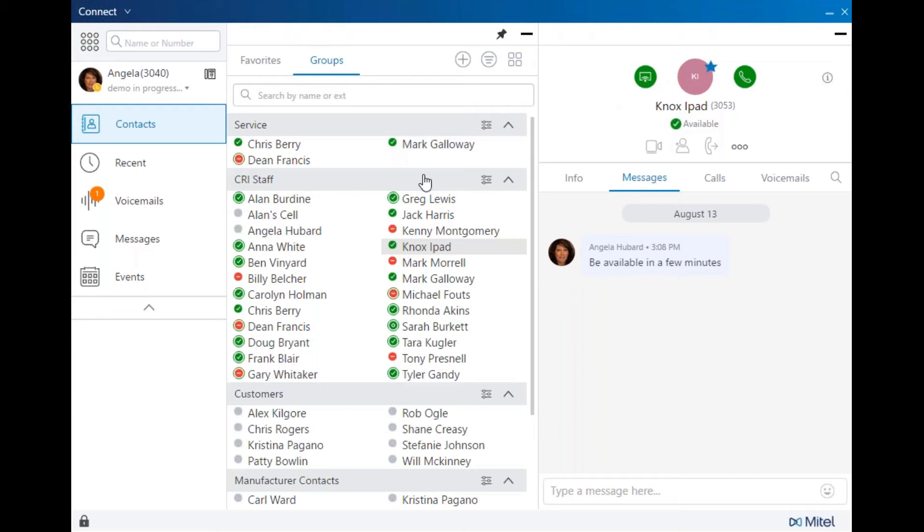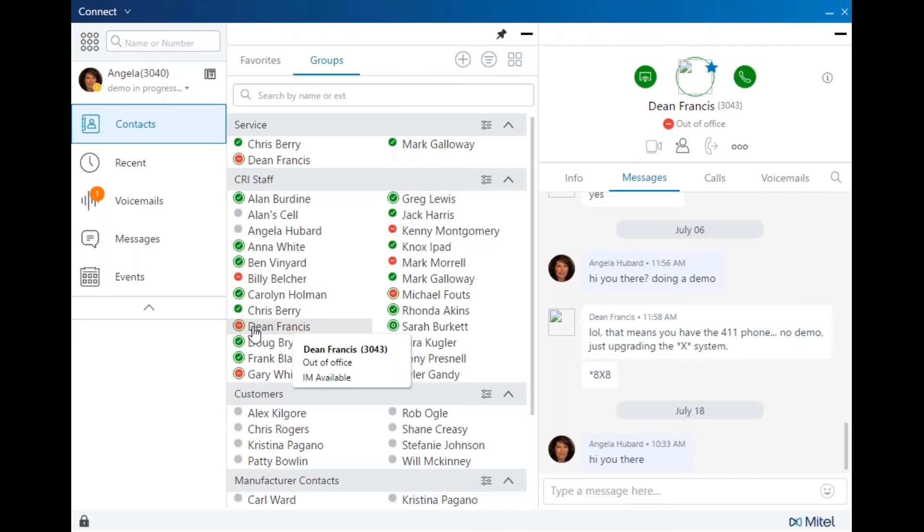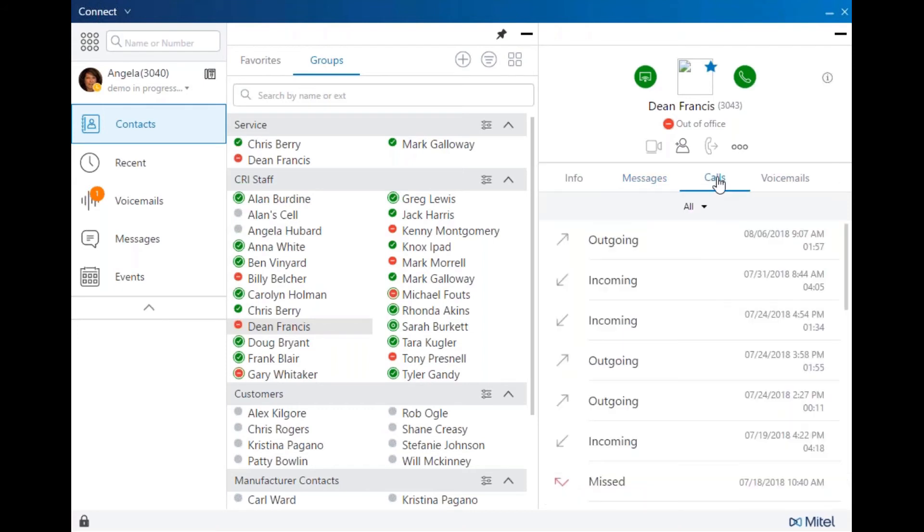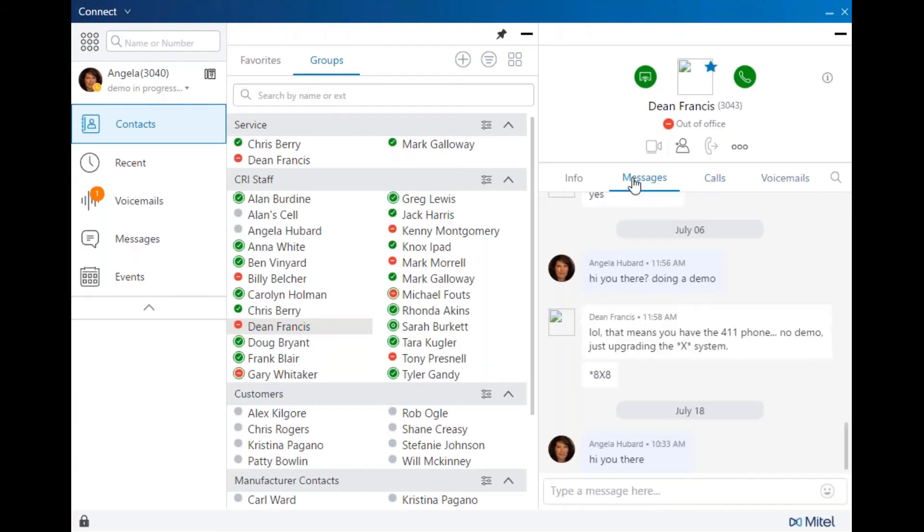New to the Connect client is the communication interaction history. All communication is now organized per user or caller. In this format, you will see with this user all messages, all calls, and all voicemail interaction with this user on the system.